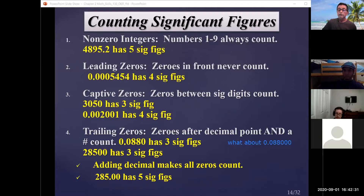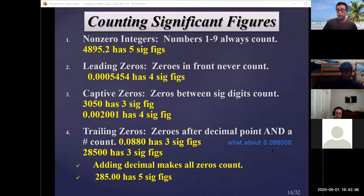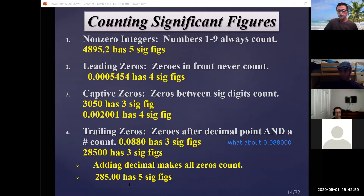You could put an almost infinite number of zeros in front of a decimal point and they won't count. The moment you put a decimal point in a number, trailing zeros count. So 285.00 — ask the same questions for those zeros: there's a decimal point and an integer, therefore that number has five significant figures.